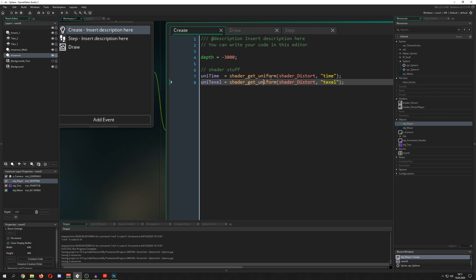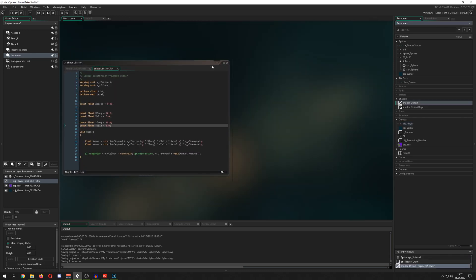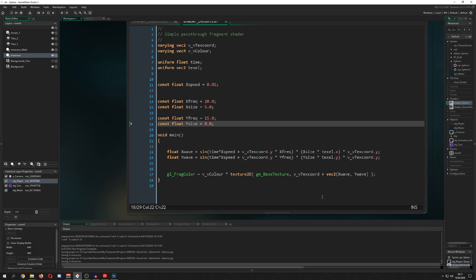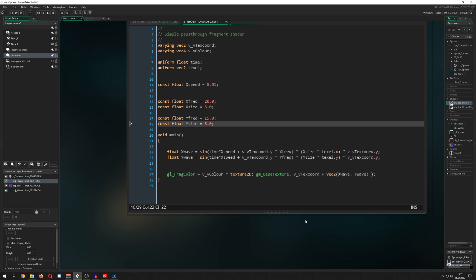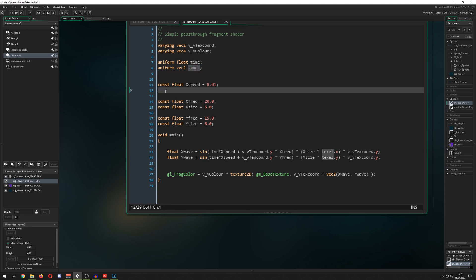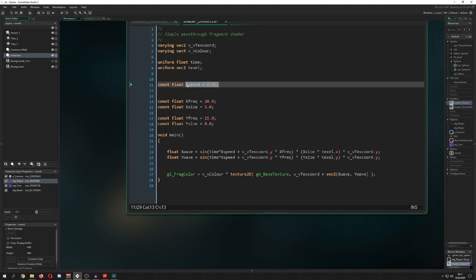If you want more detail on texels and texture pages, watch another one of my tutorials. Here I'm not going into detail — this is just passing in two things. Once we go into this shader, as you can see if you watched my heatwave shader tutorial, we have two uniforms: our time and our texel.